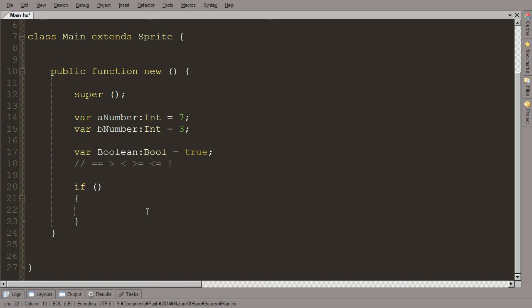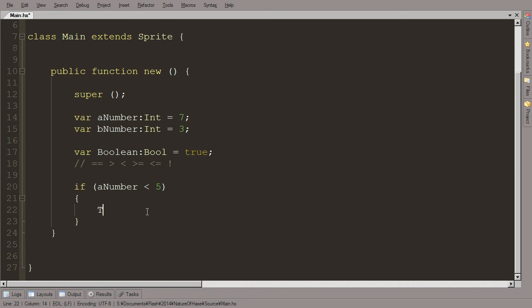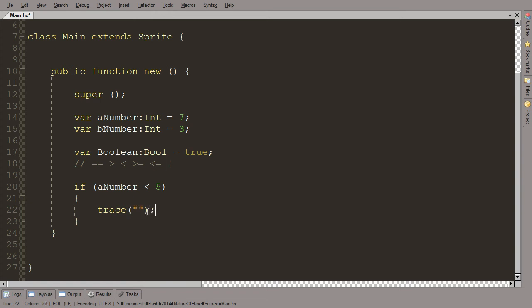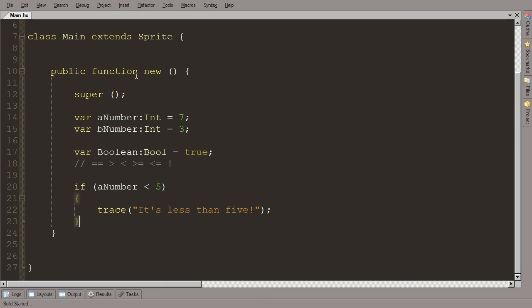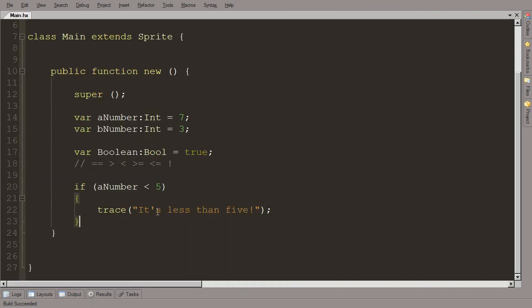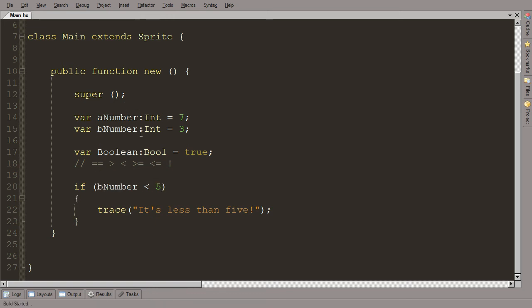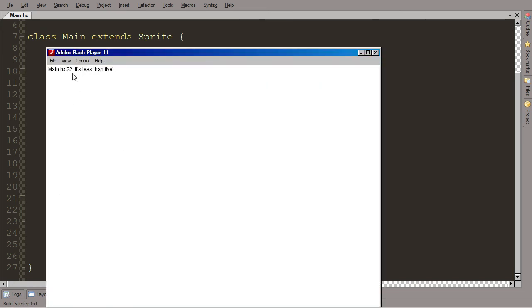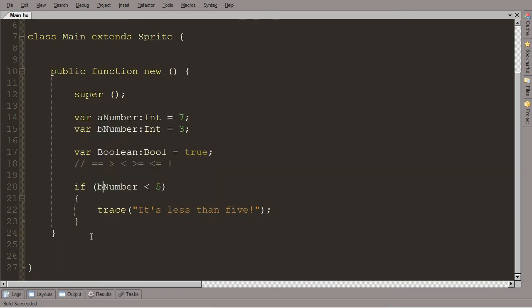So let's say if aNumber is less than five. And then we'll trace 'it's less than five'. So right now aNumber equals seven. So when we run this, what will happen? Seven is less than five. So that's false. So then what happens? Nothing happens. It just skips right over it. It doesn't even really think about it. Because like, that's false. I don't need to worry about this code on the inside. But if we put bNumber in here and run it, bNumber is three, which is less than five. It'll say 'it's less than five'. Yay! Woohoo! And it'll run the code on the inside.